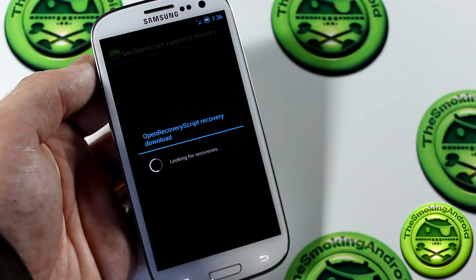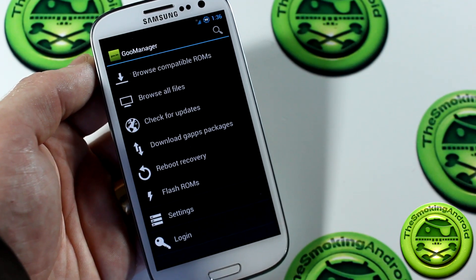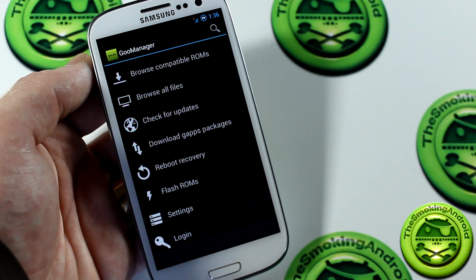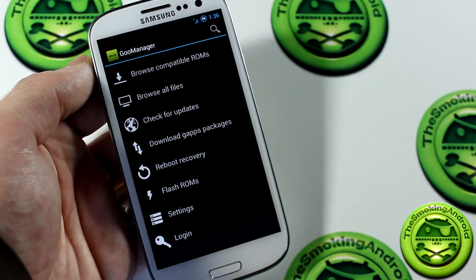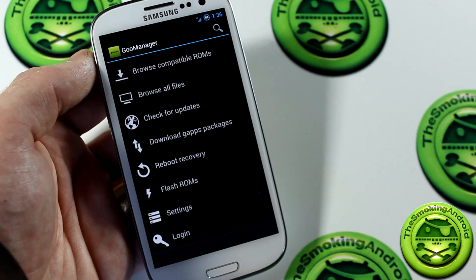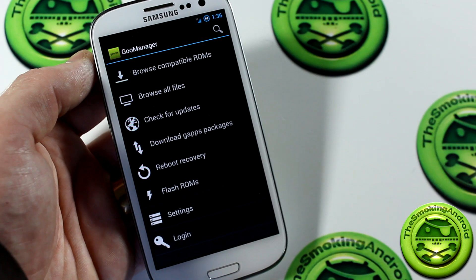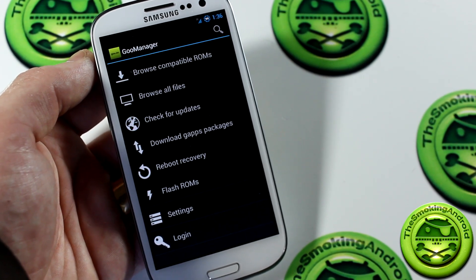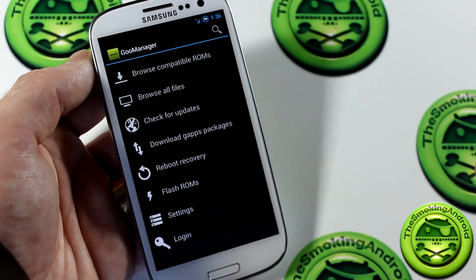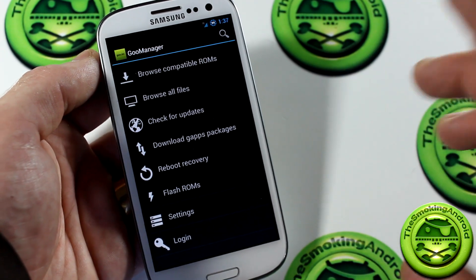Now, the problem with the i9300 — my device — is that, as you can see here, no recoveries are found on your device. That's because it actually hasn't been ported or added to the Goo Manager database for my specific version. For all the other versions — i747, Sprint, AT&T, things like that — I believe you should be able to find something in there for you. What would happen next is you would just click Yes, Install. It would go ahead and flash the whole thing for you, and the lovely thing about Goo Manager is that it's all automated, so you don't need to do anything — once you hit Download, it's going to do everything for you.